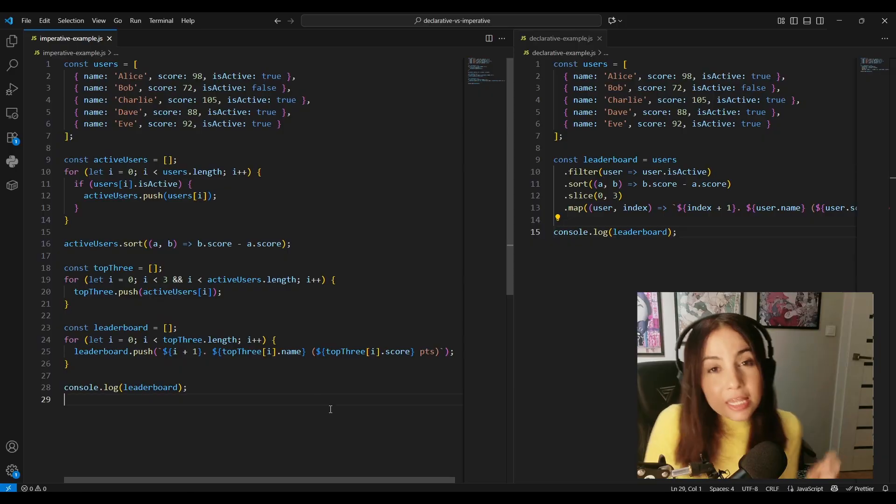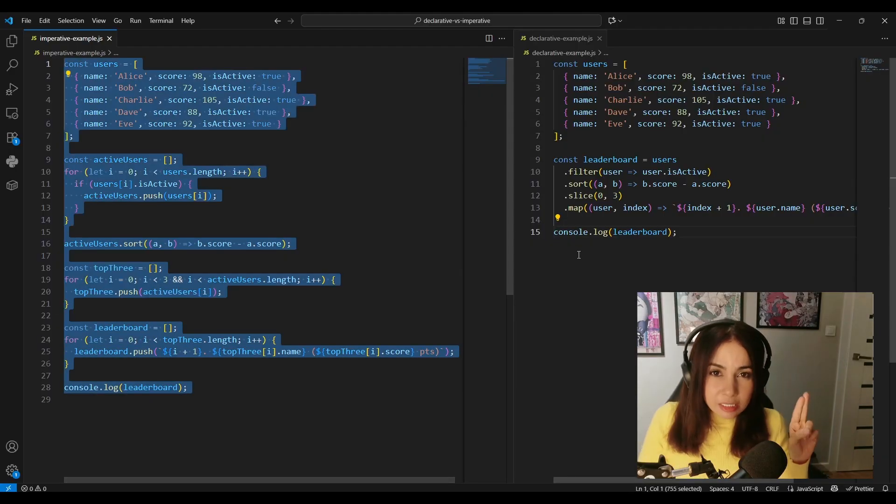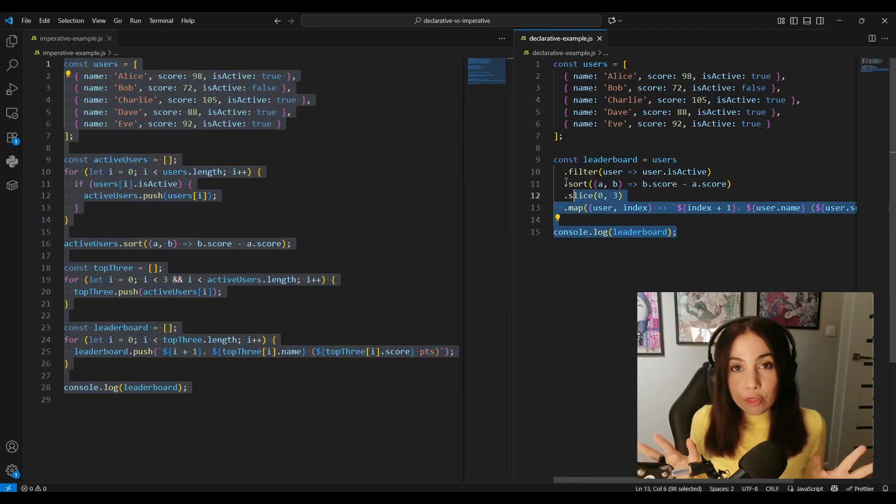Hello there, it's Pico again. I'd like you to take a look at these two pieces of code on the screen.